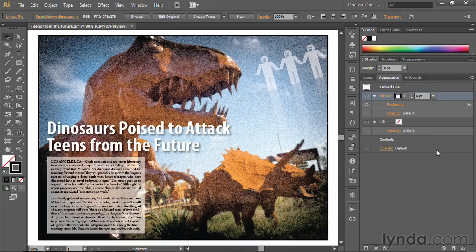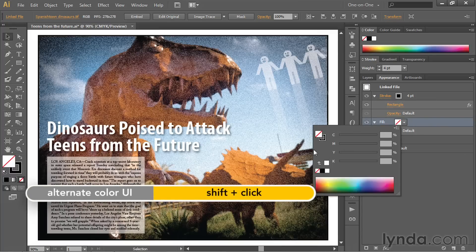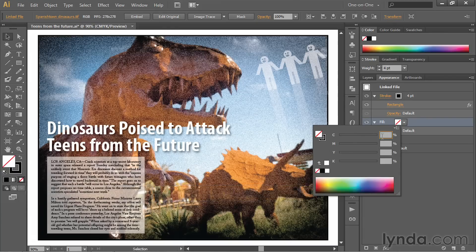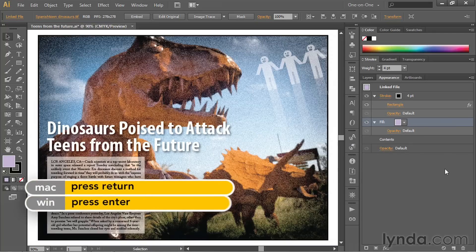Now let's colorize the image by assigning a fill. I'll click on the word Fill in order to make it active, then shift-click on the color swatch icon to bring up my CMYK values. I'm going to change the C value to 25%, take the magenta value to 35%, and then press the Tab key. Make sure both the Y and K values are set to zero, then press Enter or Return on the Mac to accept that color.